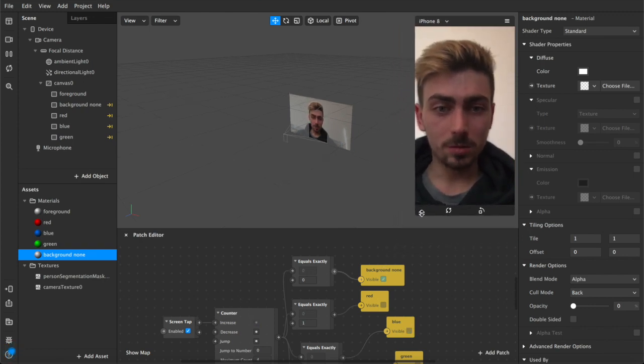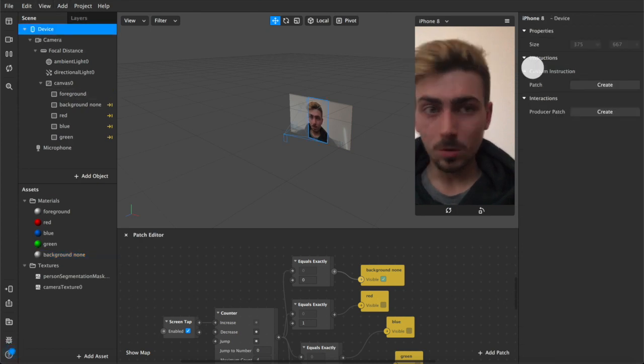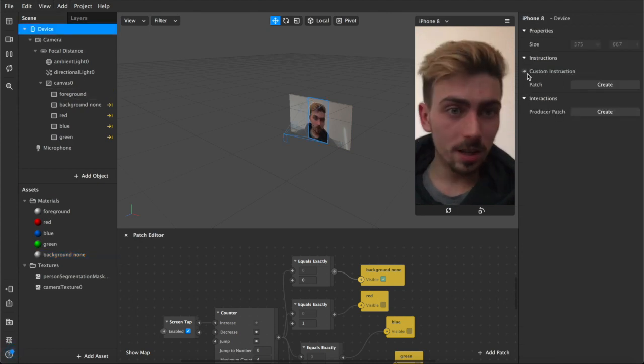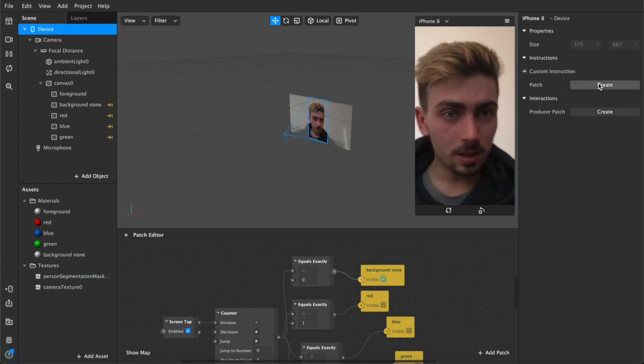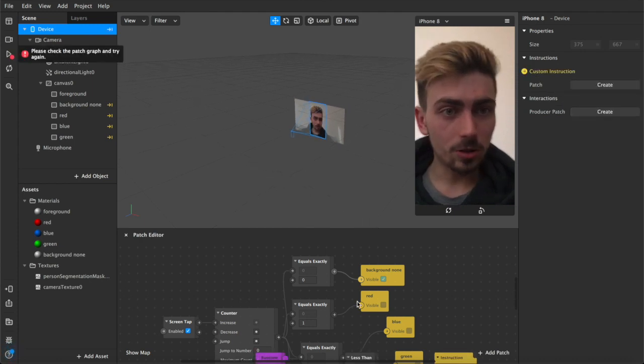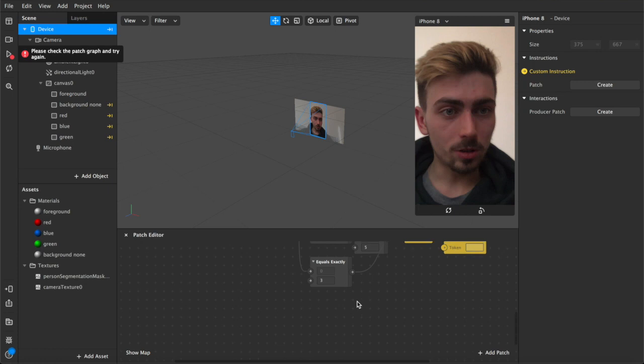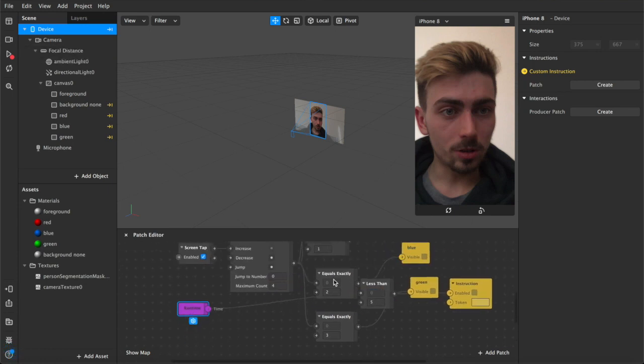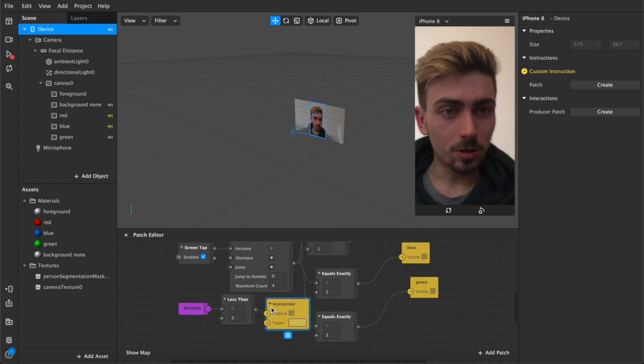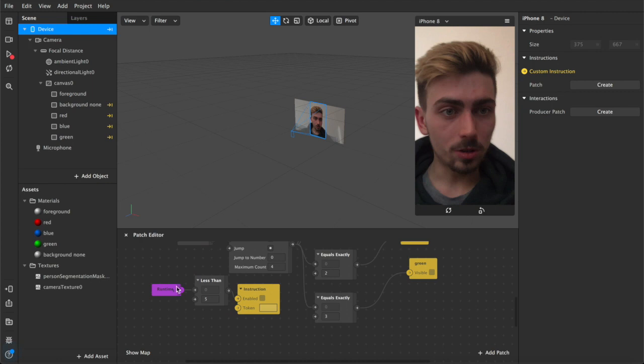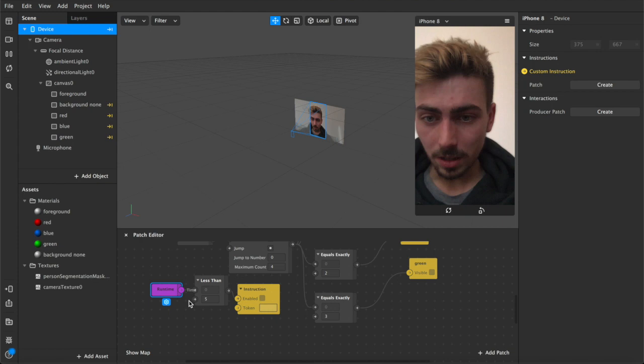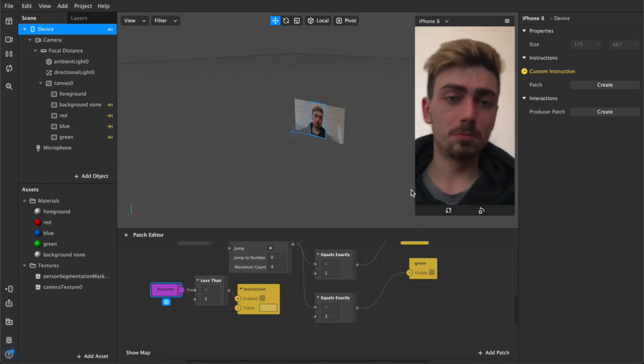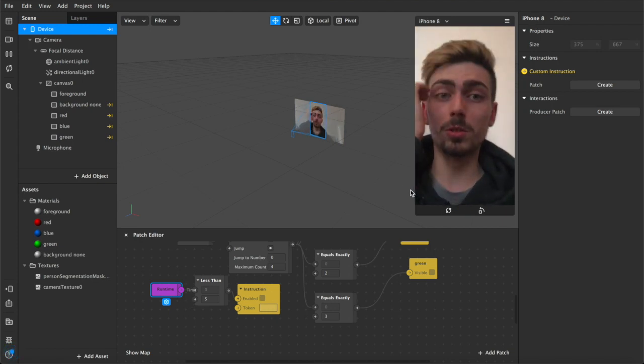You want to come up here to device and under custom instructions and patch, you want to create instructions on opening. That will add these patches into your editor, which we can drag over and out of the way because they always end up just sort of right in the middle of what you're doing. So we've got this function here which is the runtime. So when we click play, the runtime count begins and it just keeps going for as long as the filter is open.